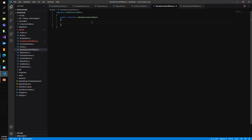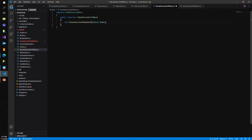The couple of methods from the book are: void DeleteCurrentBookAuthors, where we pass in the book whose authors we want to delete, and void AddNewBookAuthors, where we pass in the book as well as the author IDs that we want to add to the book.